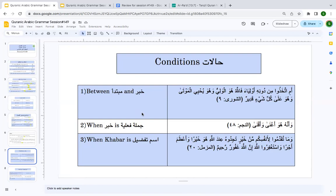The same conditions are repeated: you see ḍamīr al-faṣl between khabar and mubtadaʾ, and also when your khabar is a jumlah fiʿliyya — 'wa annahū aghnā wa aqnā' — again the ḍamīr al-faṣl is seen.